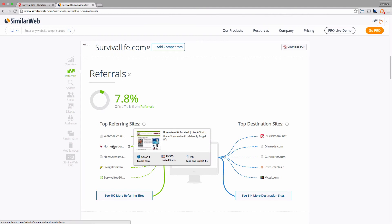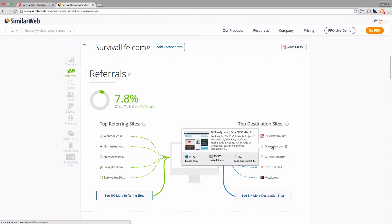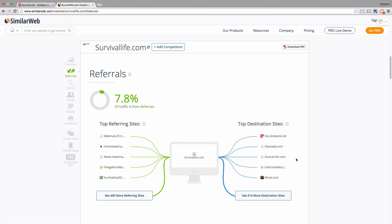Homestead and Survival, so that's in a similar kind of niche to them - another survival site. So you've actually got DIY Ready and Instructables, both DIY sites which are driving traffic and also receiving traffic from this Survival Life site.